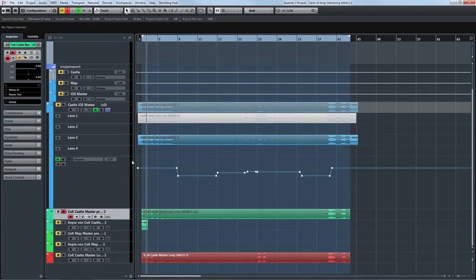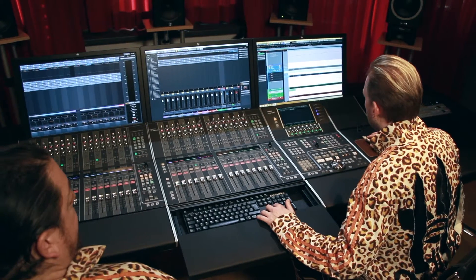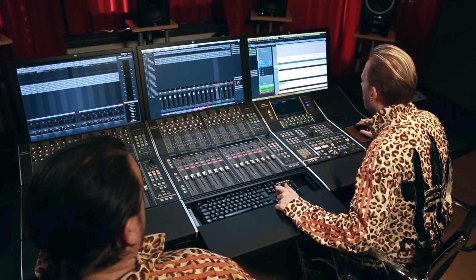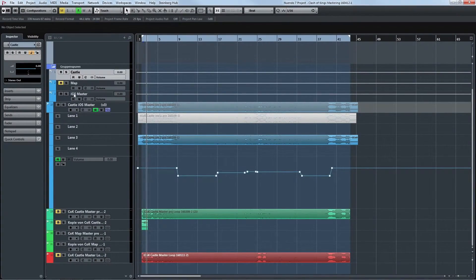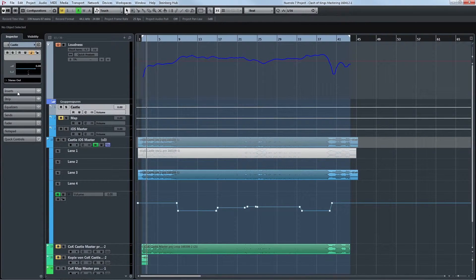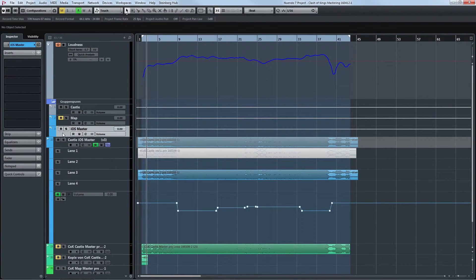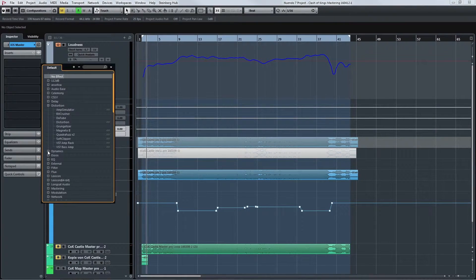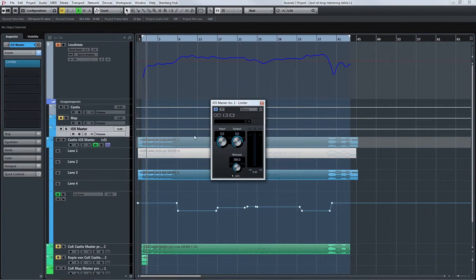You needed both tracks for this loop, so this is going into a group track. In our group track, which we find here, I have a slight limiter — not to do anything to the sound, but just in case there are any peaks, we have this little limiter in here. And that should do it for the mastering of the track.